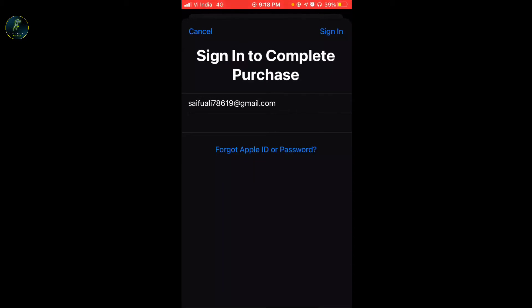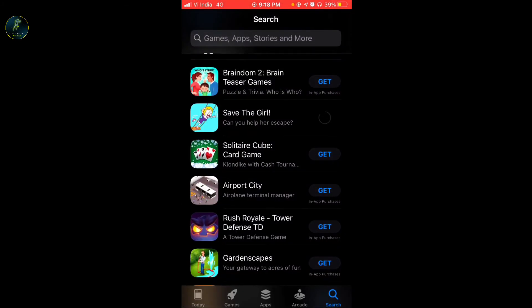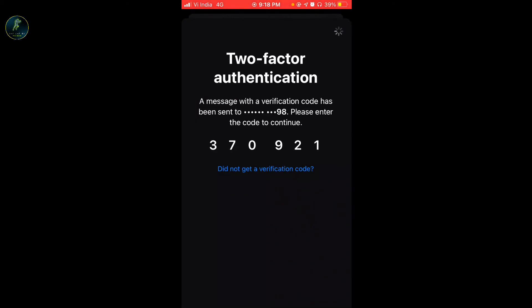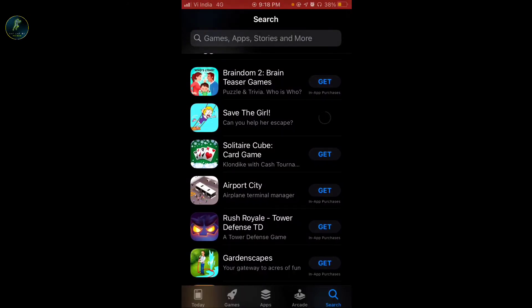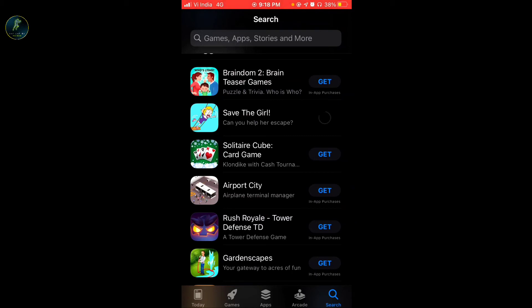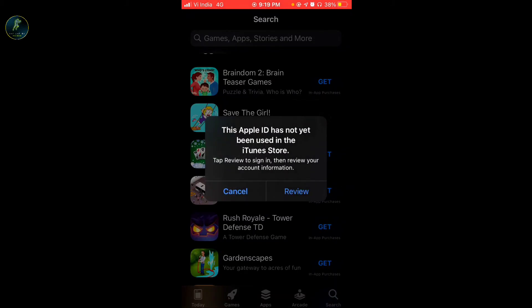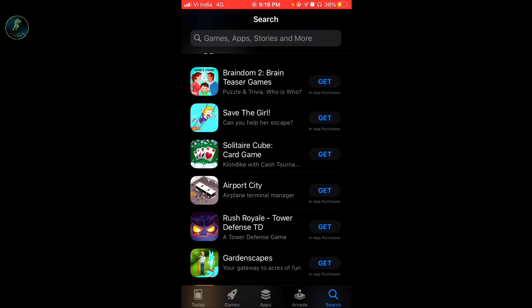Then add a password, click on the sign-in button, and then you will wait for a little time while the new interface is completed. It will automatically fill in on its own, or you can fill it yourself if it is not done automatically. So you can access it here — you have two options: cancel and review. You can click on review.